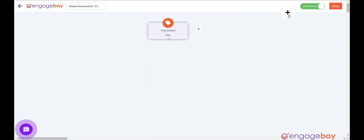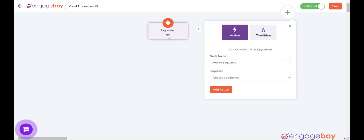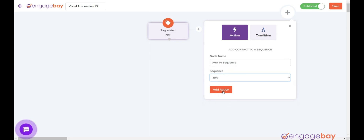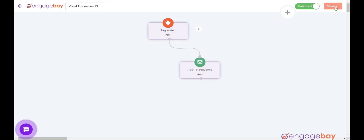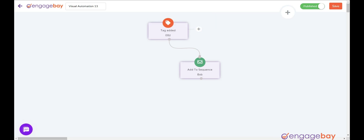Now, click on the big plus icon on the top right and add an Action node: Add to Sequence. Select the sequence from the drop-down and click the Add Action button. Connect the nodes. Click on the Save button and make sure the status is published.